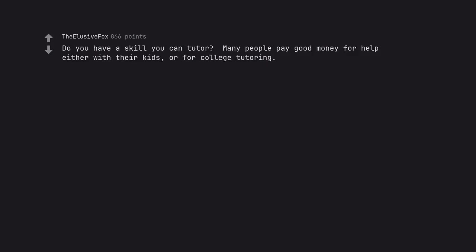Do you have a skill you can tutor? Many people pay good money for help either with their kids or for college tutoring. Dog walking in high cost of living areas pays $30-$50 per dog.